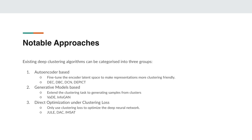Autoencoder based approaches use an autoencoder to learn low dimensional latent space and then fine-tune this latent space to make representations more clustering friendly. DEC, DBC, DCN, and DEPICT are some examples of this approach.